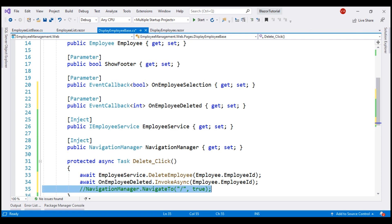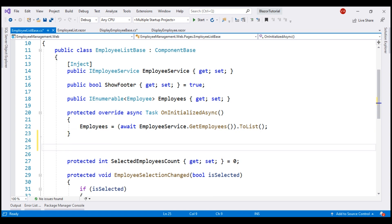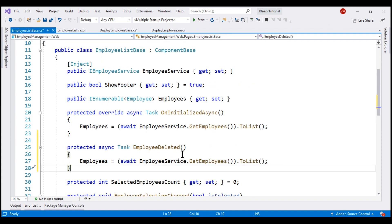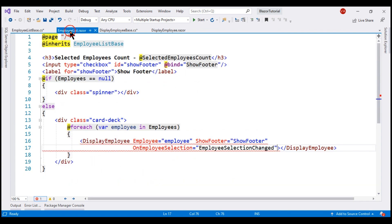Within our parent component class, we need an event handler method to handle the OnEmployeeDeleted custom event. Our child component is passing the id of the deleted employee as the event payload. To keep this example simple, I'm not going to do anything with the deleted employee id — you can use it for display purposes if you want, for example to show a message like 'employee with id 101 deleted'. The logic within this method is straightforward: it retrieves the list of employees again from the server and populates the Employees property to which our view is bound.